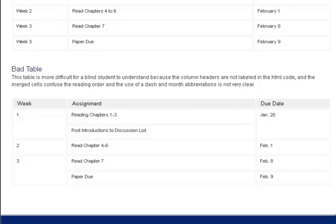Table with 3 columns and 6 rows. Week, assignment, due date. 1: Reading chapters 1-3, Jan. 20. Post introductions to discussion list. 2: Read chapter 4-6, Feb. 1. 3: Read chapter 7, Feb. 8. Paper due Feb. 9. Table end.